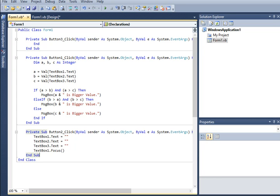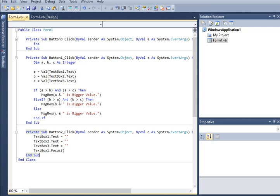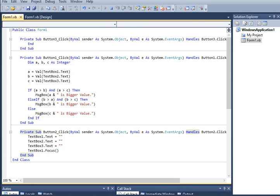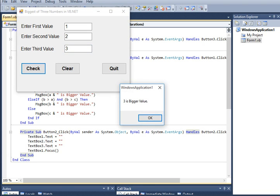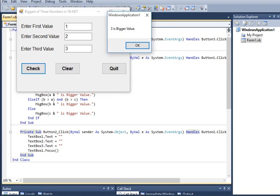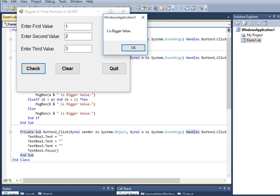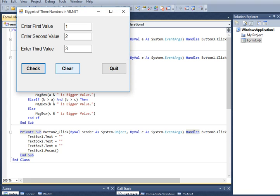So we are already through. Now let us check our program by running it. Click the Start button. Say for example 1, 2, and 3. Click Check—3 is the bigger value. Click OK, Clear.